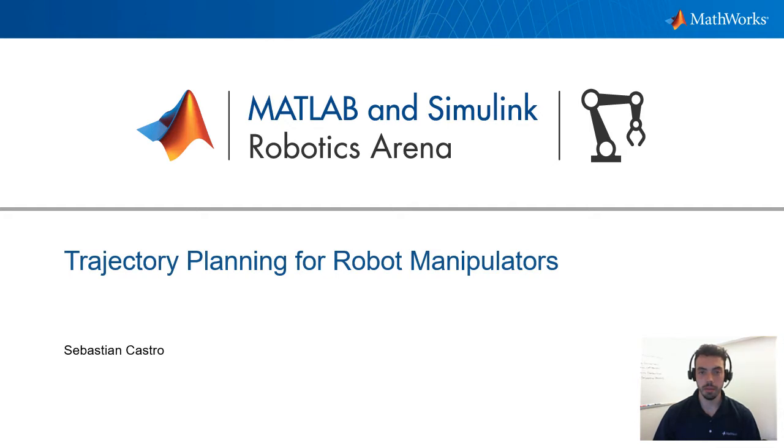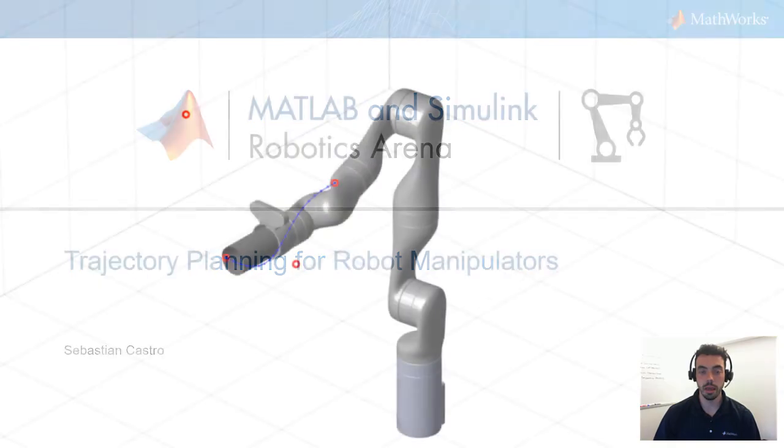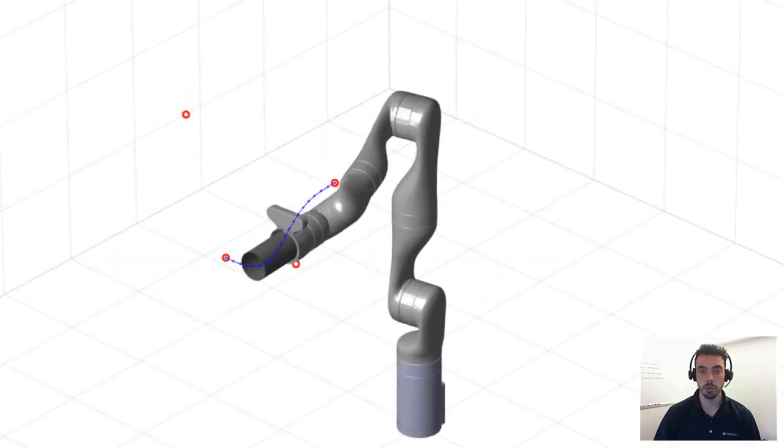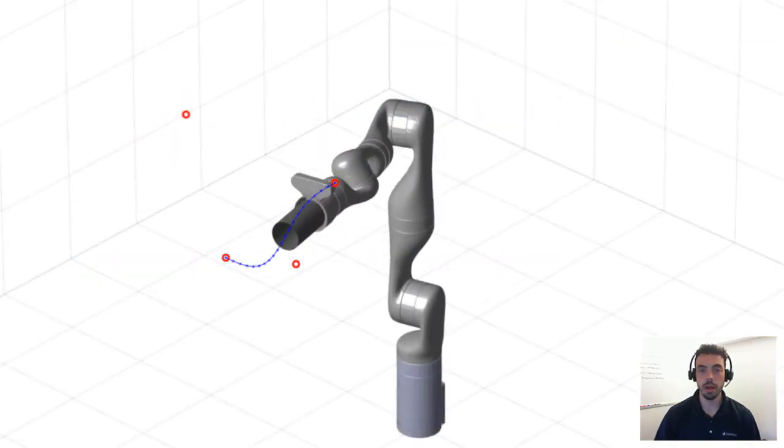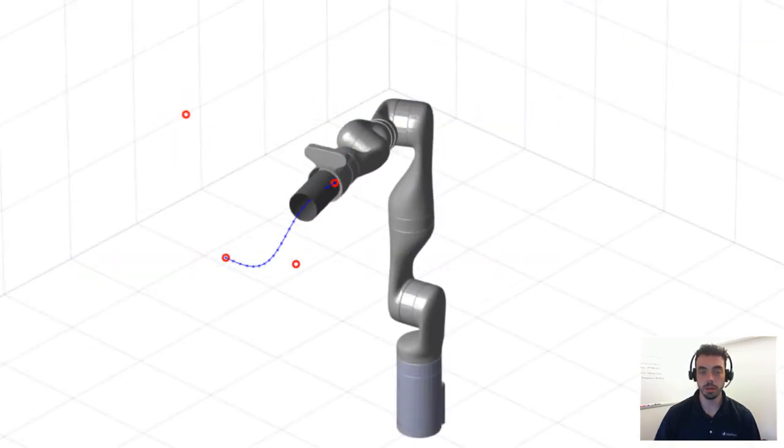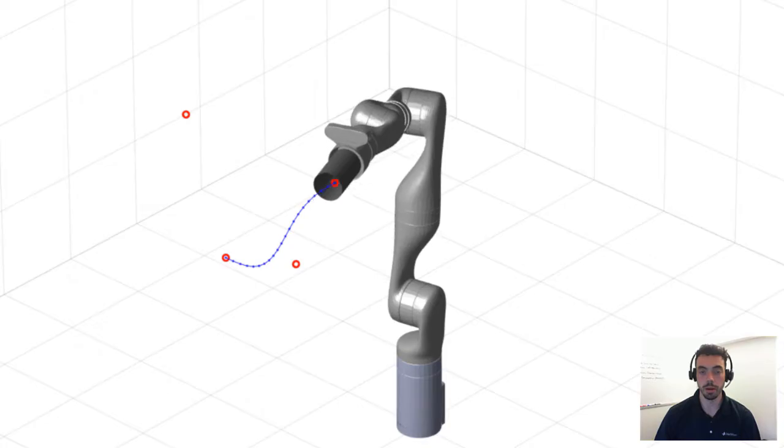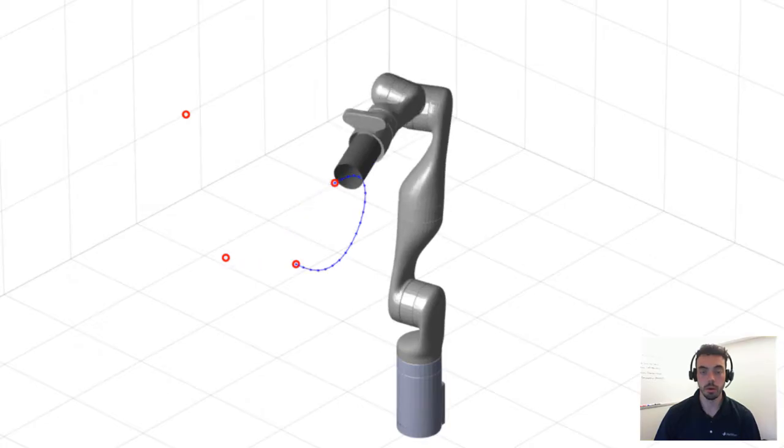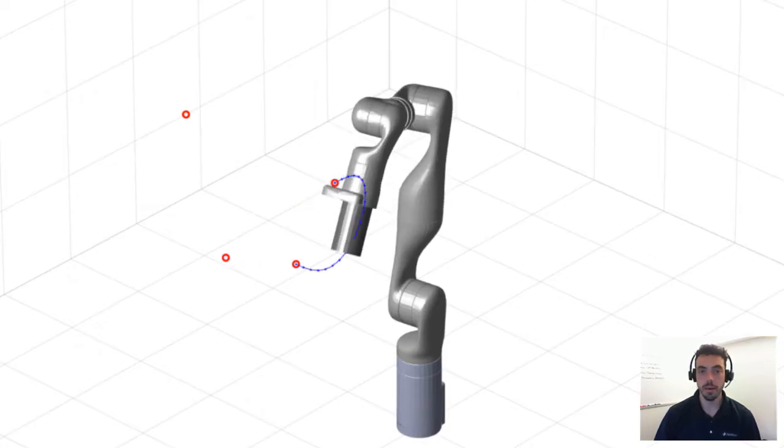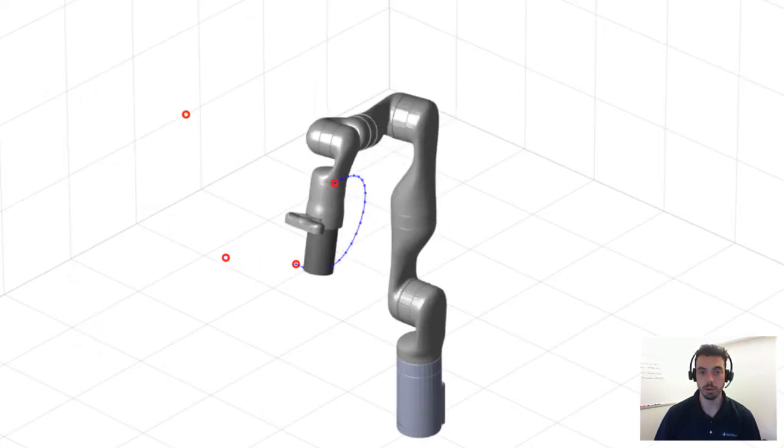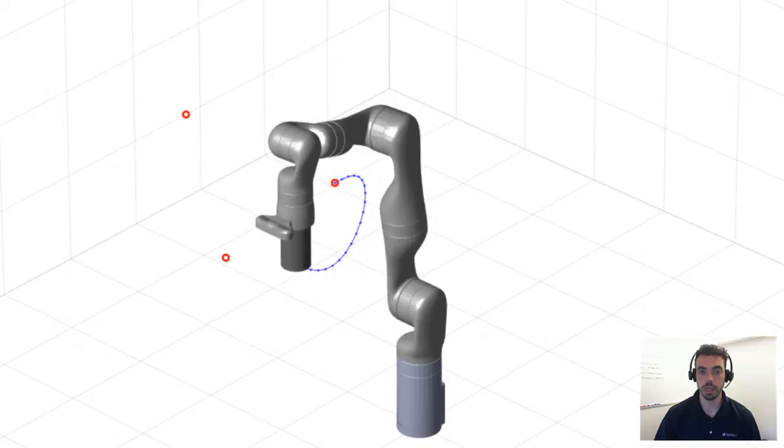Hello and welcome to the MATLAB and Simulink Robotics arena. In this video, we'll be talking about trajectory planning for robot manipulators. With Robotics System Toolbox, you can import or create 3D rigid body models of your robot manipulators, perform kinematic and dynamic analysis, and generate and execute motion trajectories, as you see here.